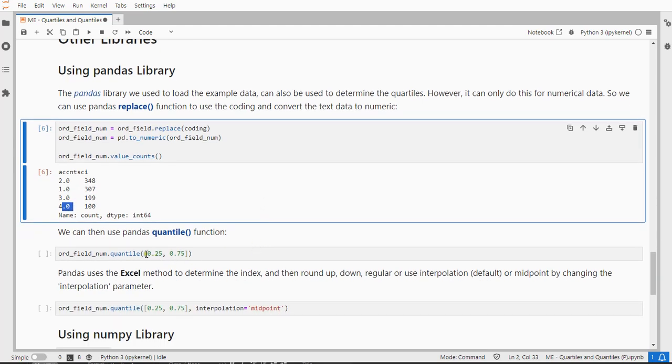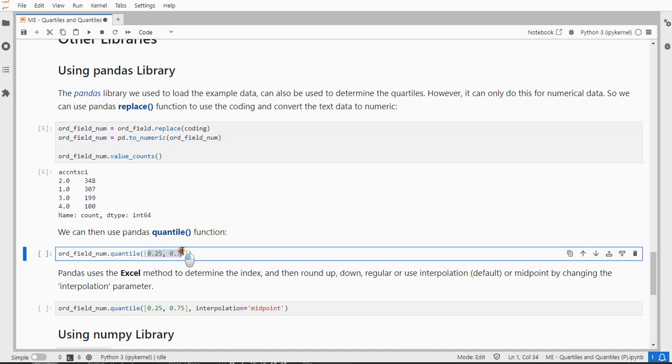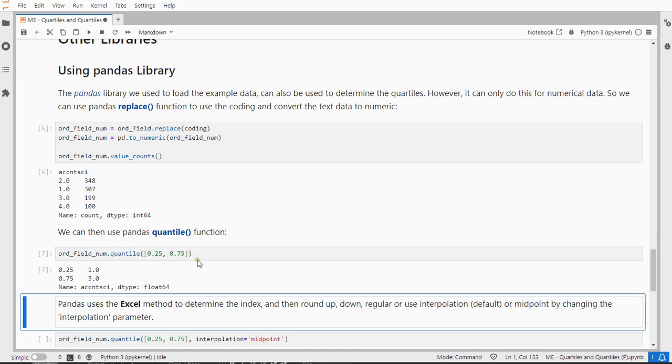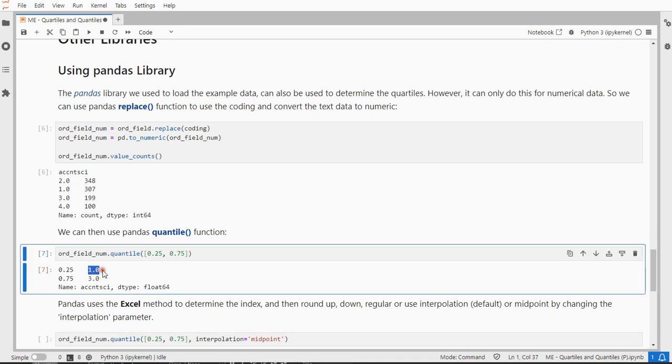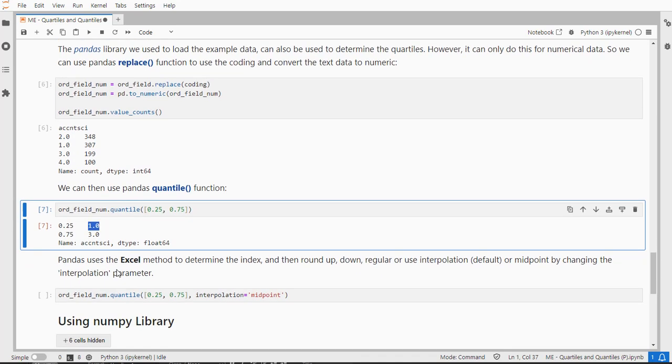And then we can use the Quantile function. You can simply then specify as a list which quantiles you want. So I want a 25% and 75%, and that simply gives you then the value for those. So this would be the first category, and then I have to look up in my coding, my dictionary basically, which label actually belong to that.